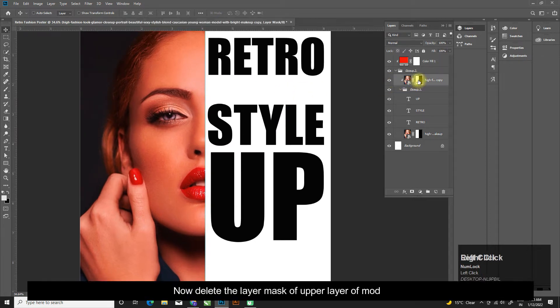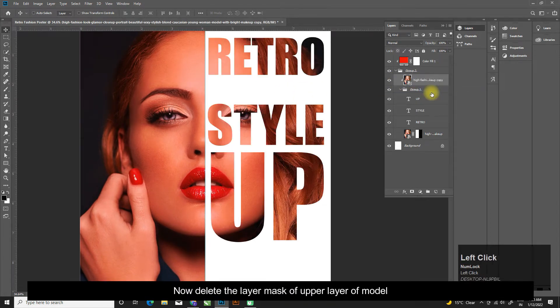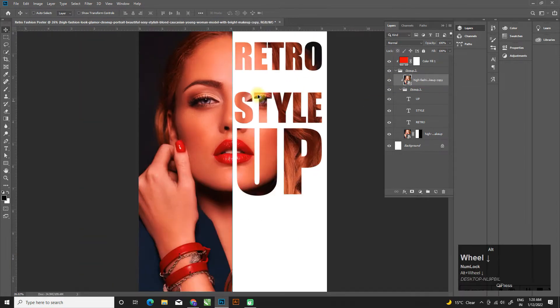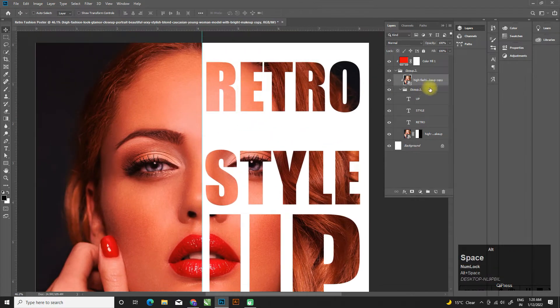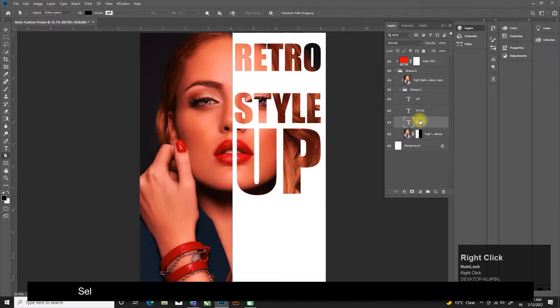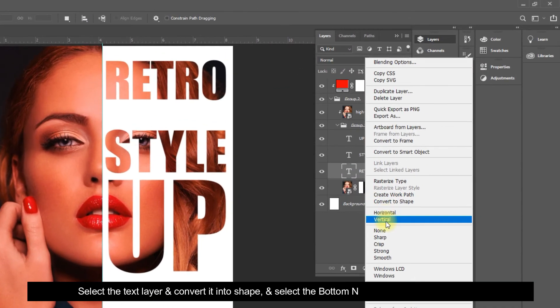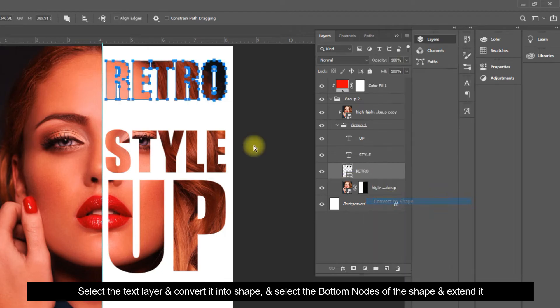Now delete the layer mask of upper layer of model. Select the text layer and convert it into shape and select the bottom nodes of the shape and extend it.